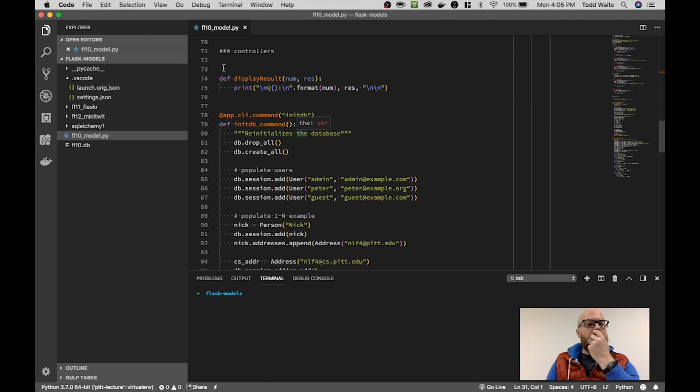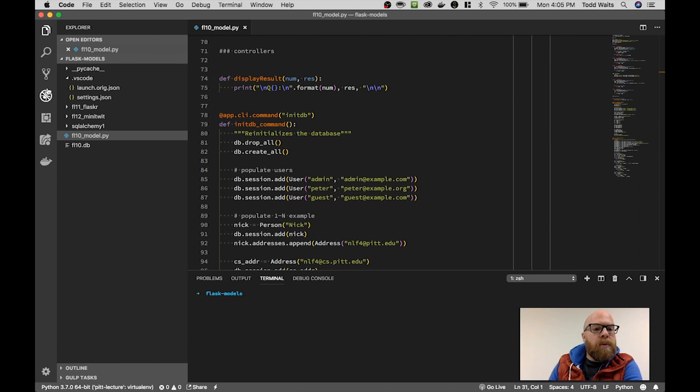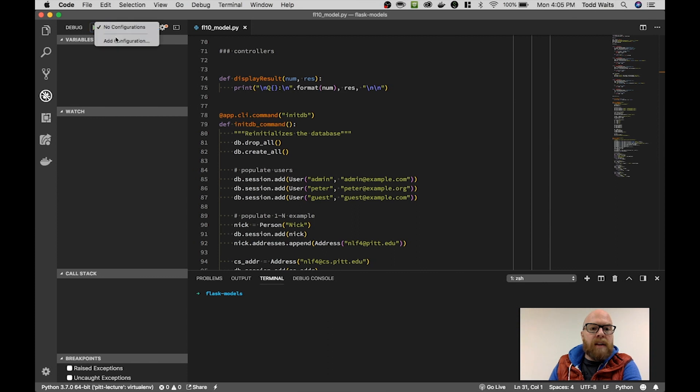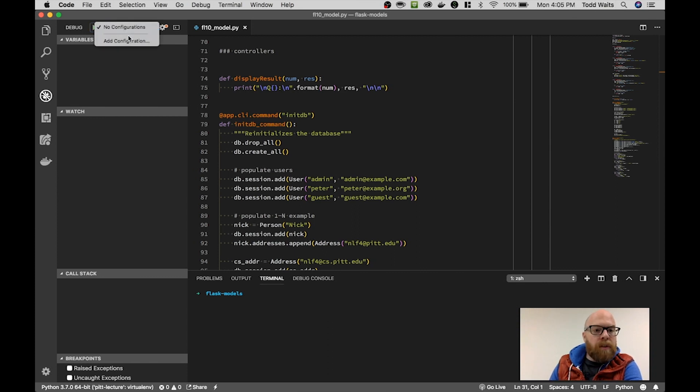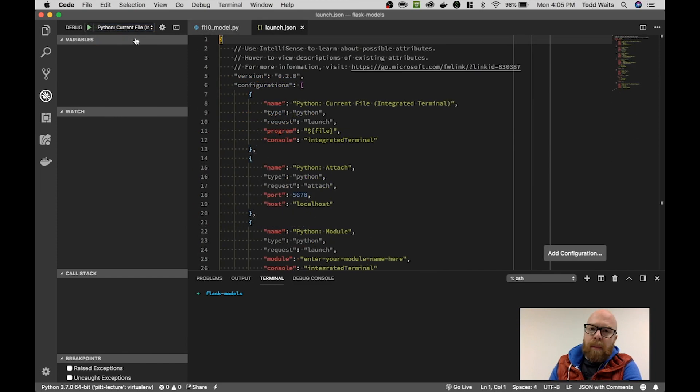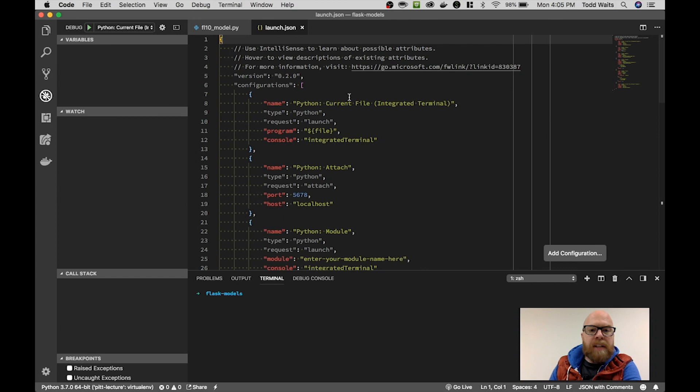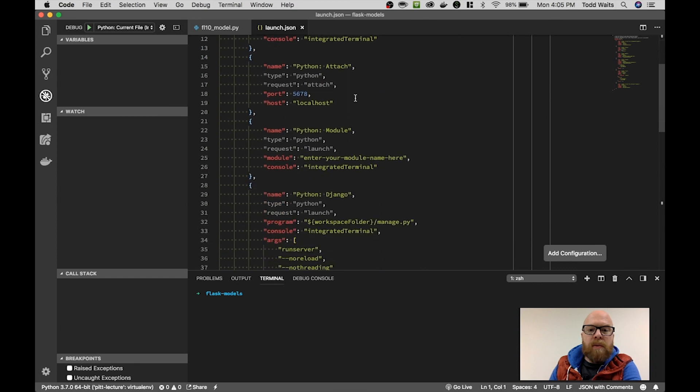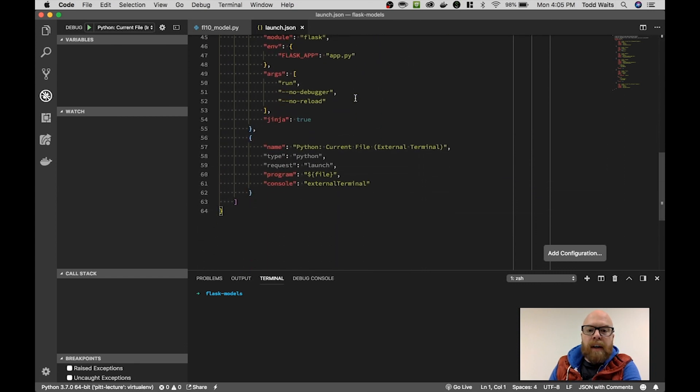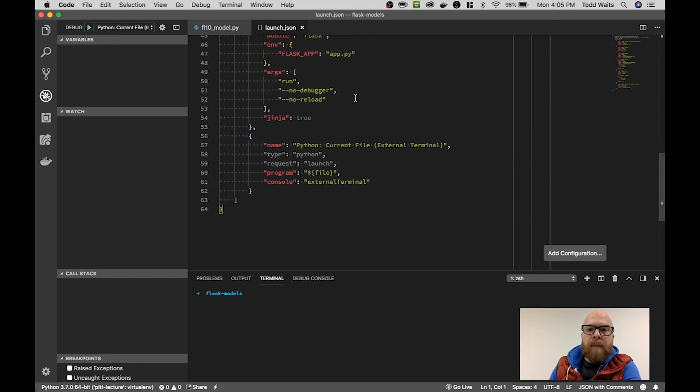Inside Visual Studio Code, if you go into your debug mode, you'll find a section right here that says no configurations. Inside your project, you can hit add configuration. That will create a file called launch.json which will give you some default profiles for launching a debugger.